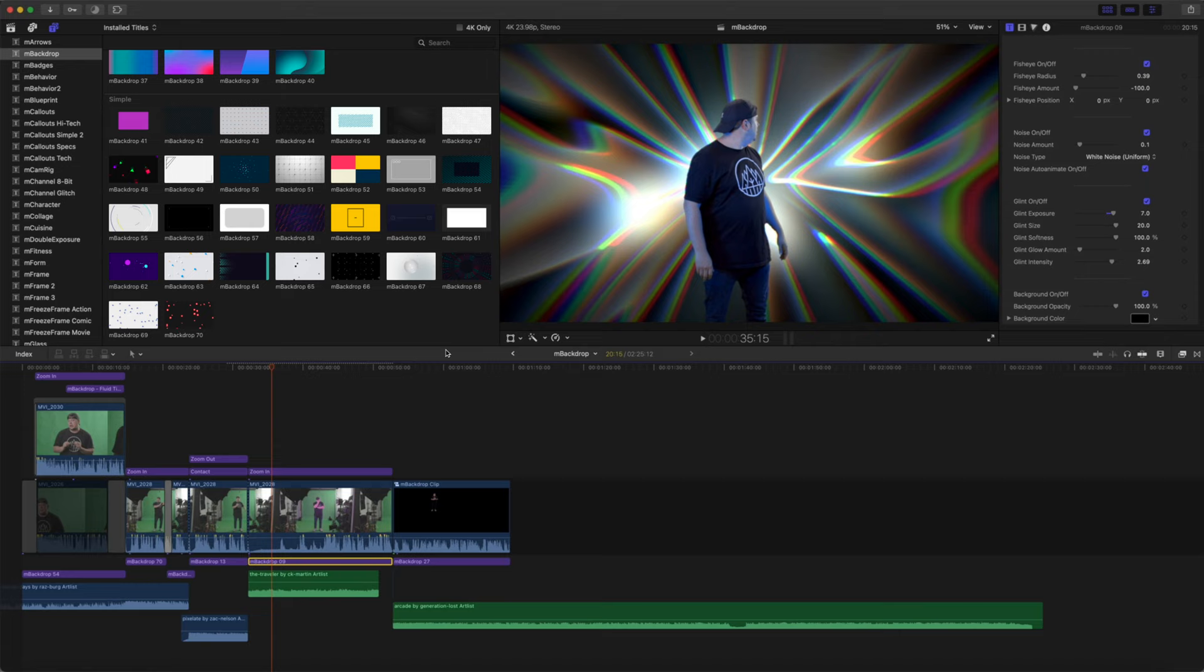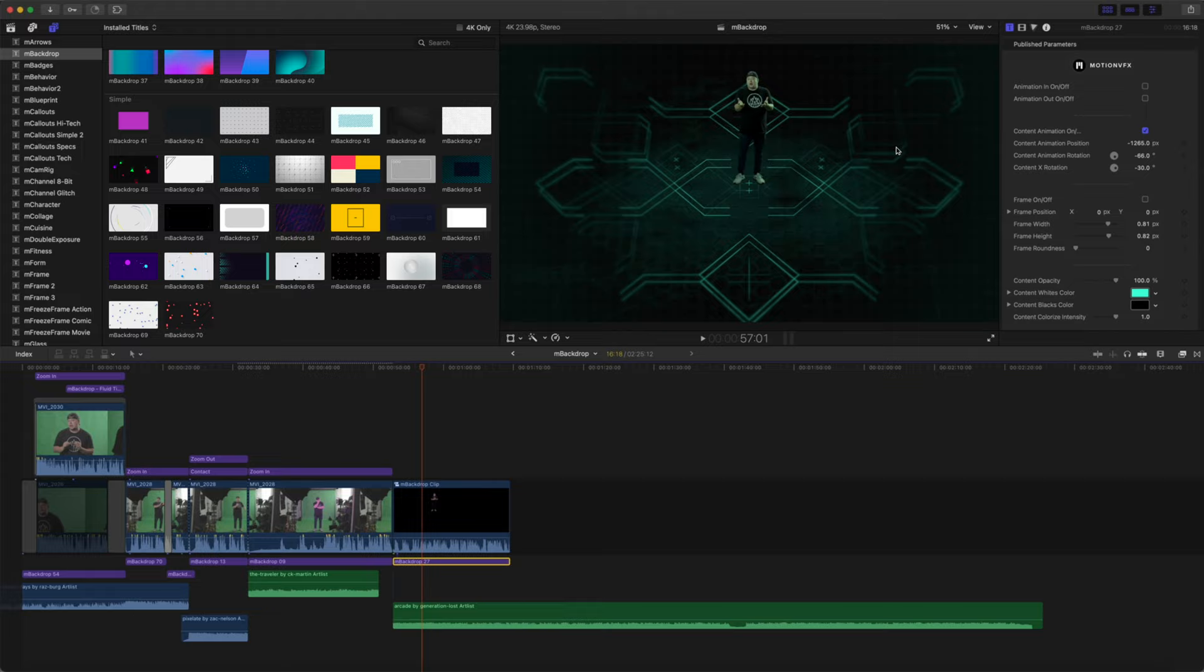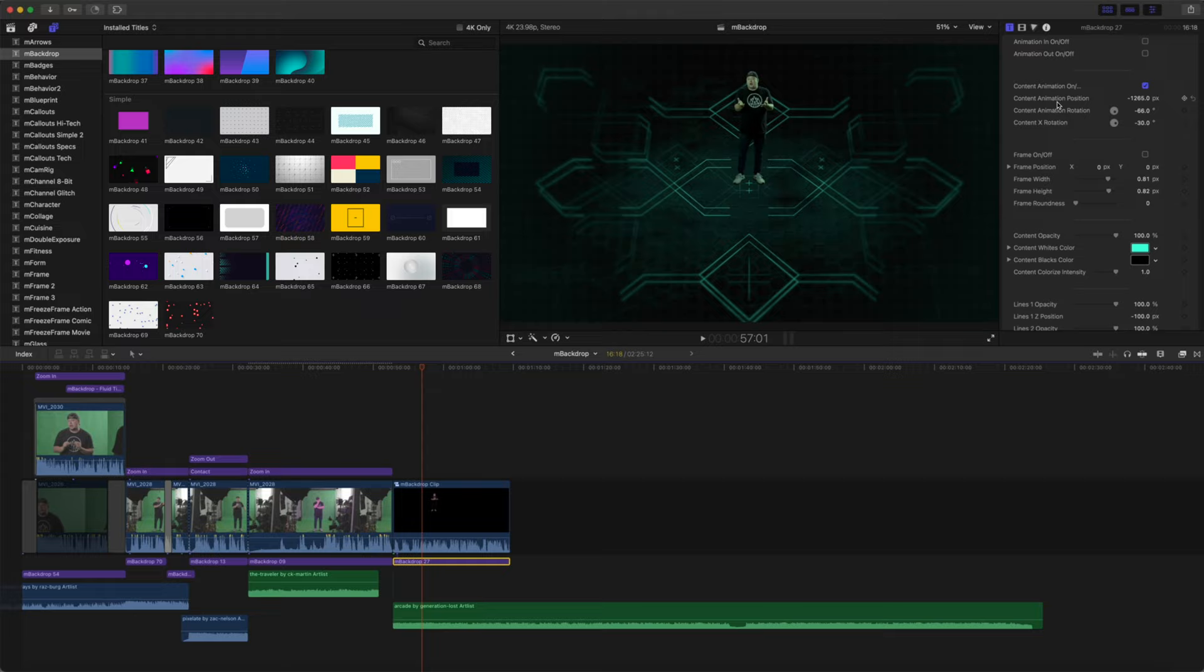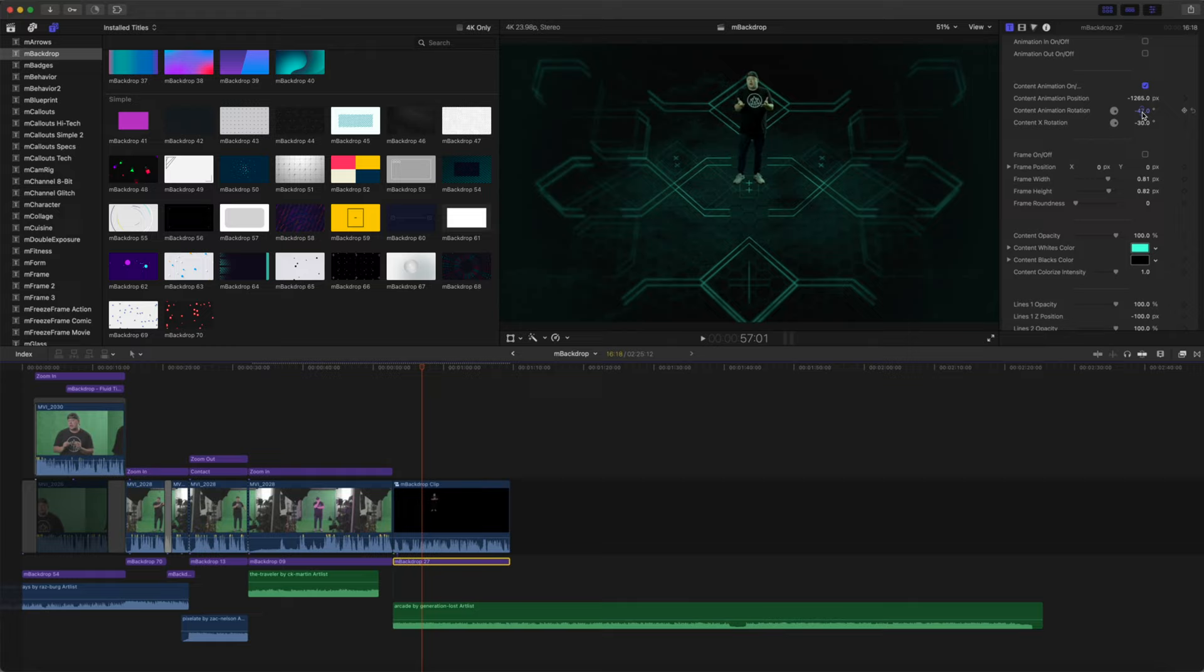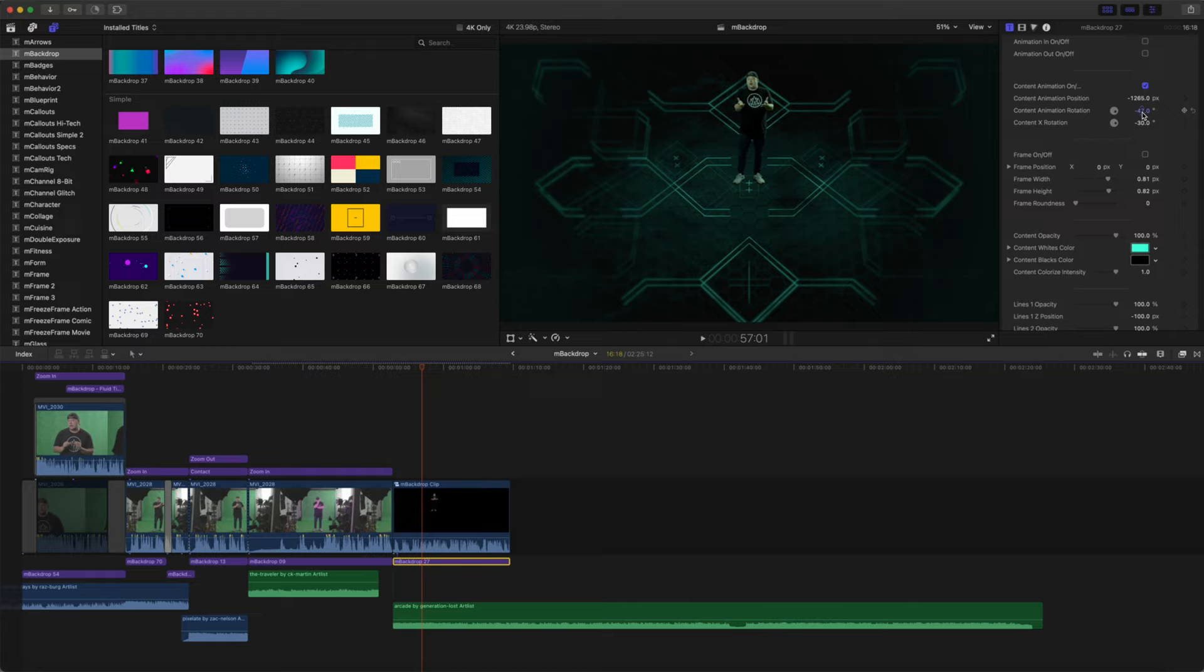And the final that we used was mBackdrop 27 below our keyed footage. mBackdrop 27 is pre-animated and you can make quick changes to where your animation will end up landing without the use of keyframes.